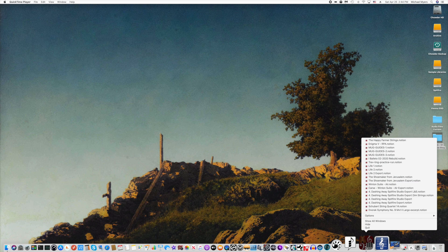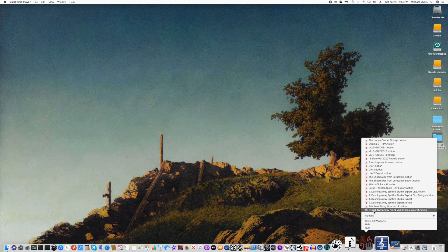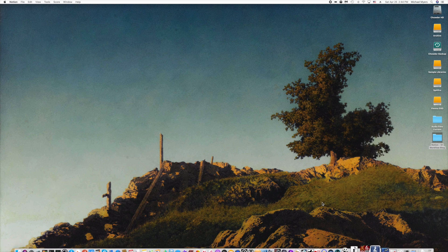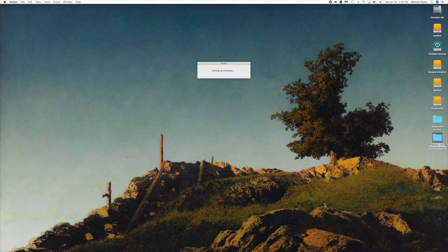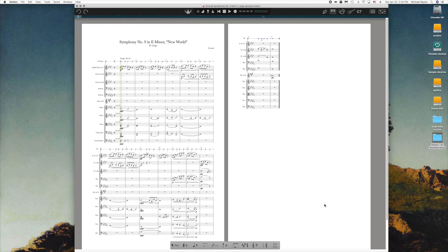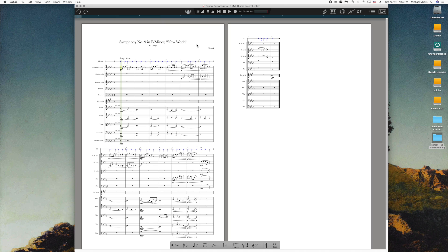Everything in my workflow starts with a Notion score, and I'm going to use this score for this illustration. This is from the Notion stock library. If you haven't looked at the Notion library of standard repertoire pieces, you should check it out.